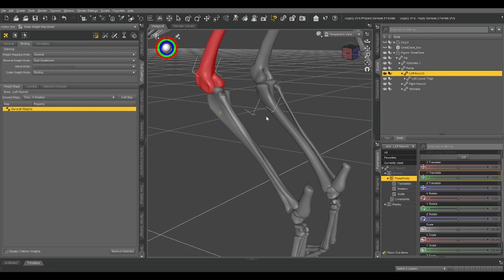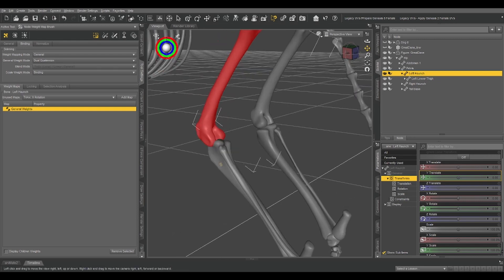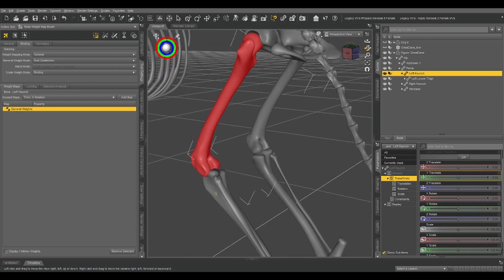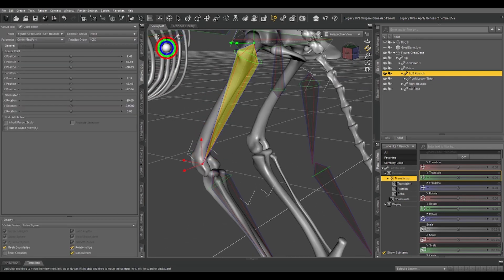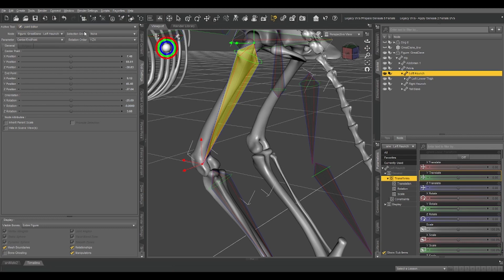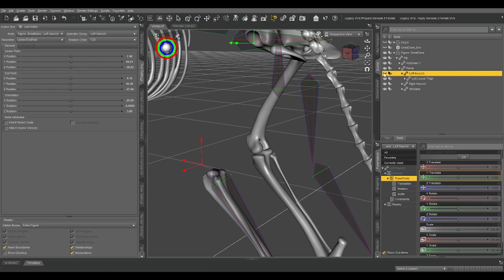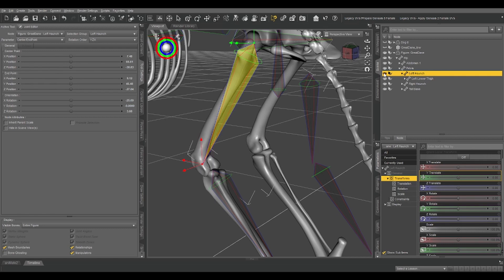Now, here's the reason we did that thing with the geometry editor earlier. We've got our left haunch selected, switch back to our joint editor, and now, selection group, let's select our left haunch. What that does for us is it lets us hide that bone.